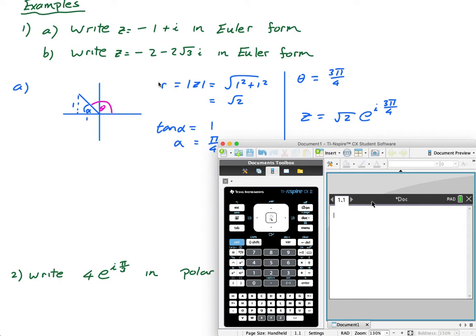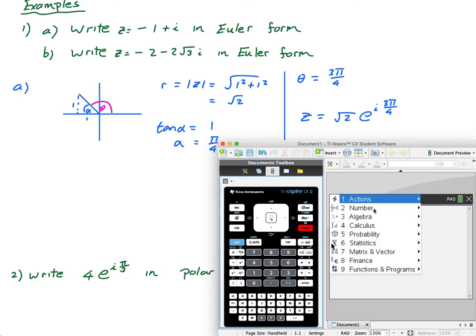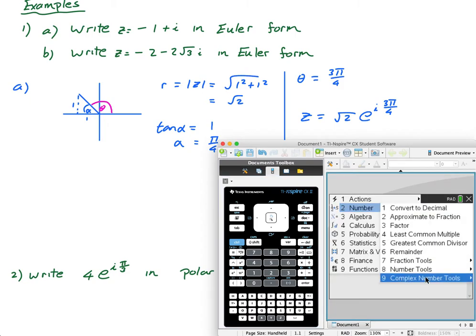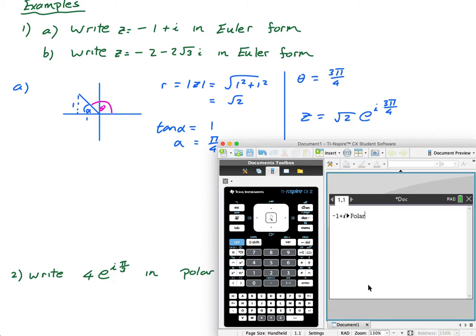On the calculator, I enter -1 + i, then go Menu → Number → Complex Number Tools → Convert to Polar. Polar is actually Euler form, so it puts it in Euler form. I get e^(i·3π/4) with coefficient √2. So r = √2 and θ = 3π/4. Obviously you need to be able to do it without a calculator as well.